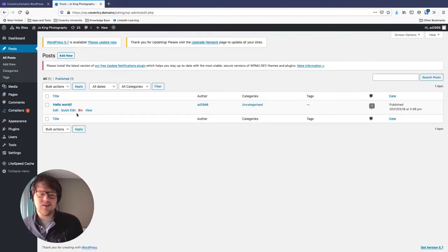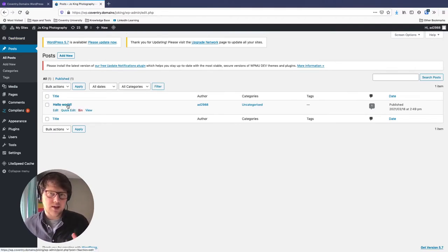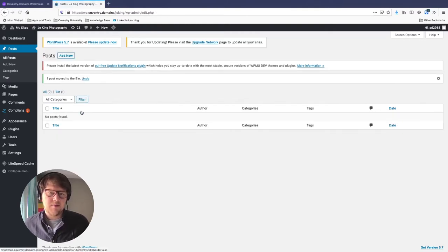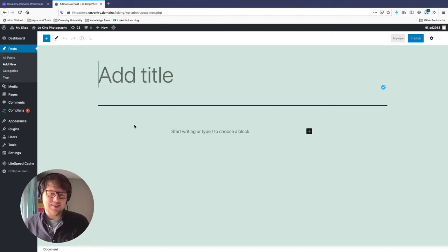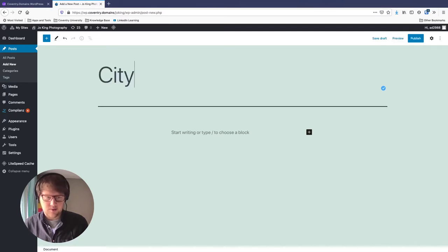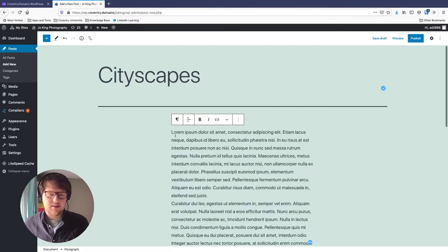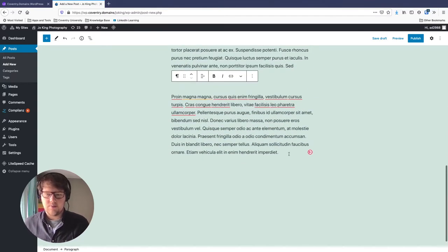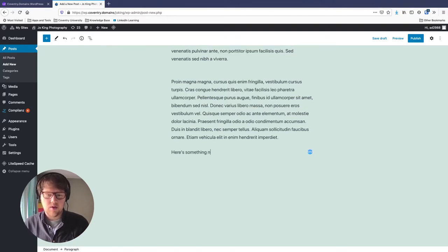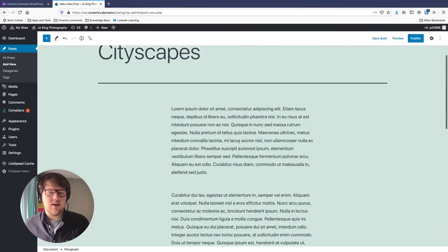I'm going to go to All Posts. There's just that blank sample Hello World post, which we don't need, so I'll click Bin and it's gone. To add a new post, click 'Add new.' This takes you to the WordPress editor — super easy to use, similar to Microsoft Word. For Joe's site, I'm going to do three portfolio projects with some images. The first one is about cityscapes, so I'll title it 'Cityscapes' and paste in some lorem ipsum placeholder text, but you could just start typing straight away.